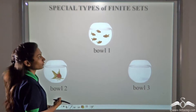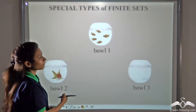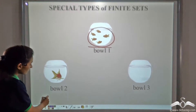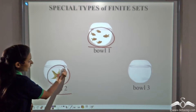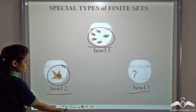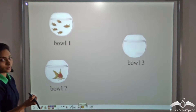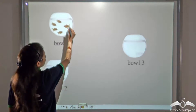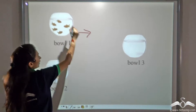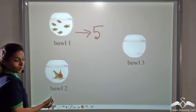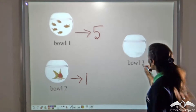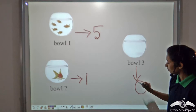Look at these three fish bowls. What difference do you observe? In this bowl we can see there are many fishes. In this bowl there is only one fish, and in this bowl there are no fishes. If we count the fishes in the first bowl, there are one, two, three, four, five fishes. This bowl has only one fish. And this bowl has zero fishes.